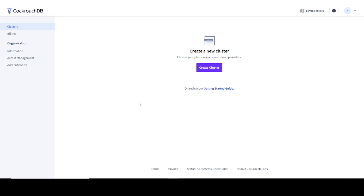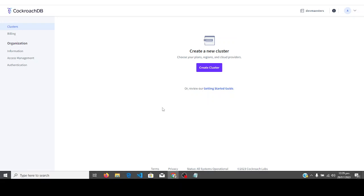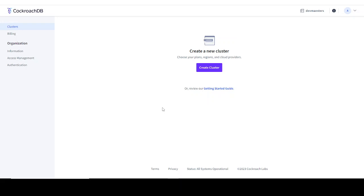In this video, I'm going to be showing you guys how you can create the CockroachDB database on the Cockroach Labs platform. If you've been following the tutorial playlist so far, this should be the page that you'll be on.